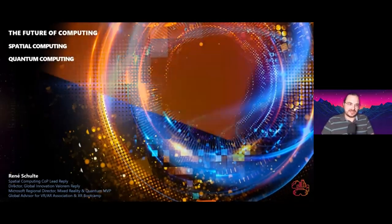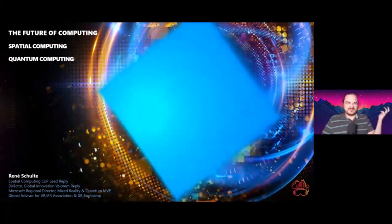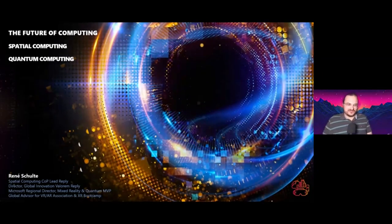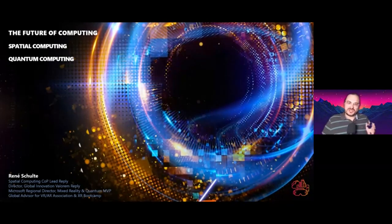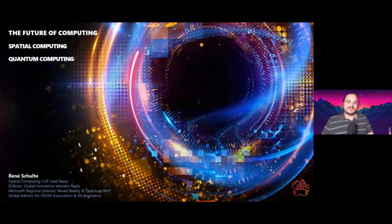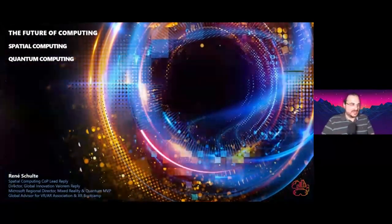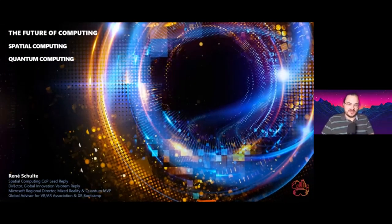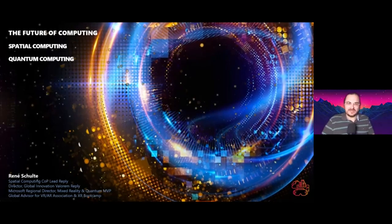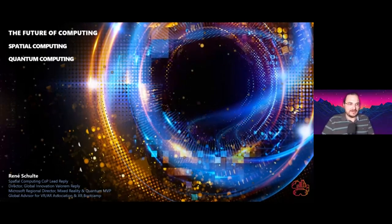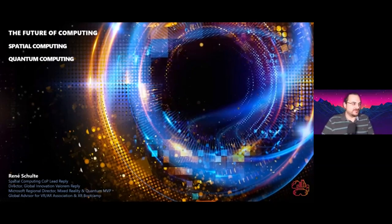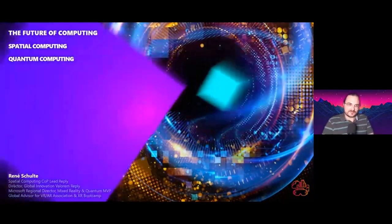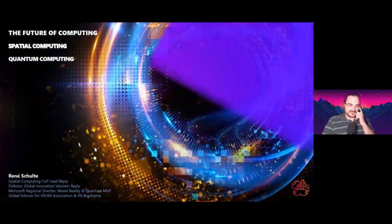You might ask: spatial computing and quantum computing — what do they have in common? Why is this the future of computing? They have one thing in common: they will change computing forever and how we as humans interact with computers. We might need the one to make the other a full realization. I'm Renee, leading the spatial computing practice at Reply, and I'm also a Microsoft Regional Director and MVP for mixed reality and quantum computing.